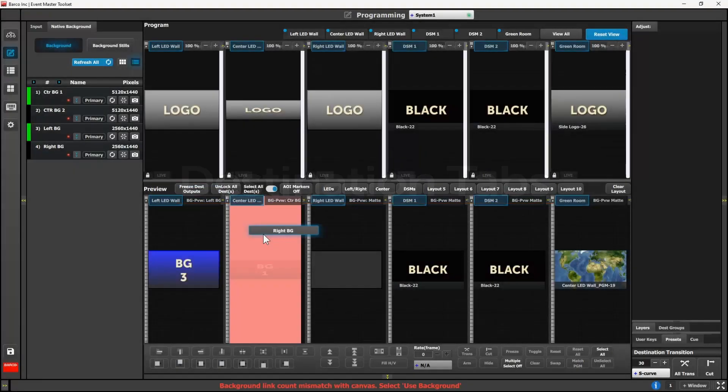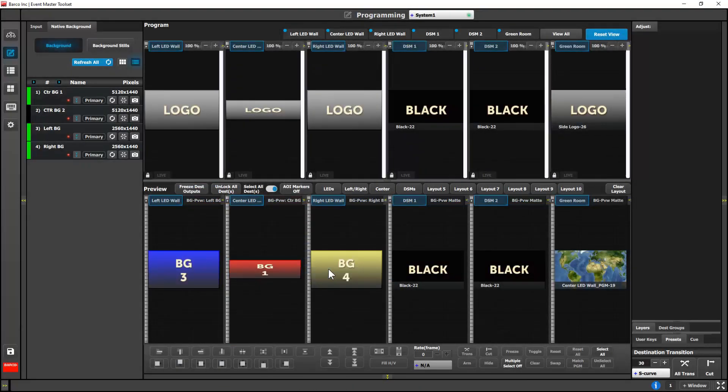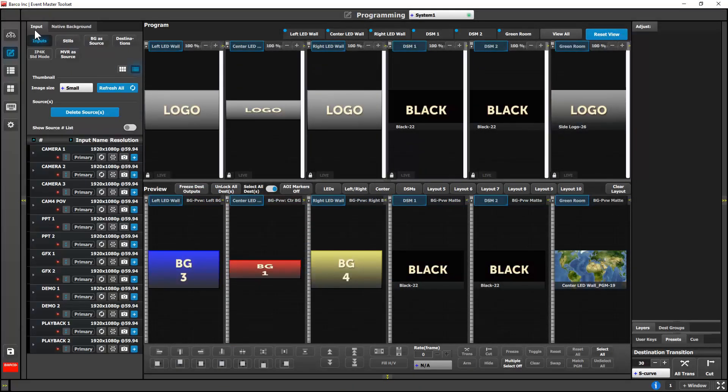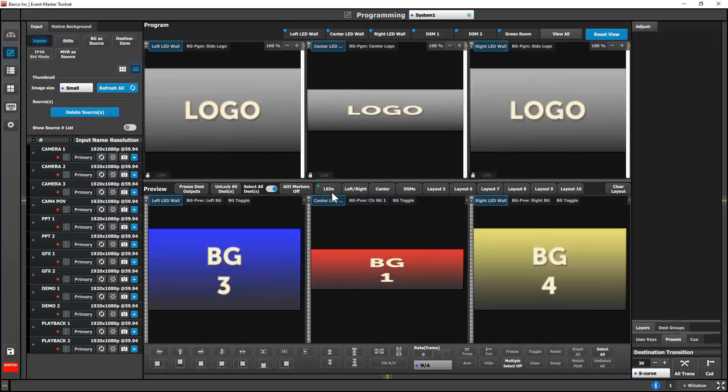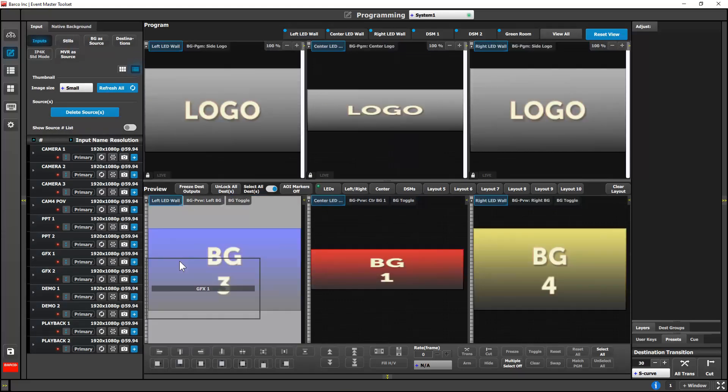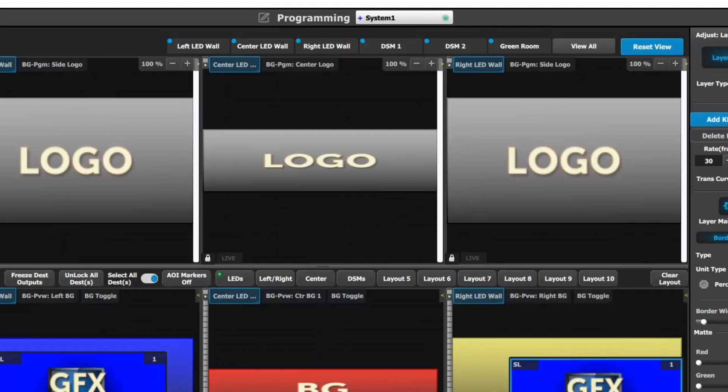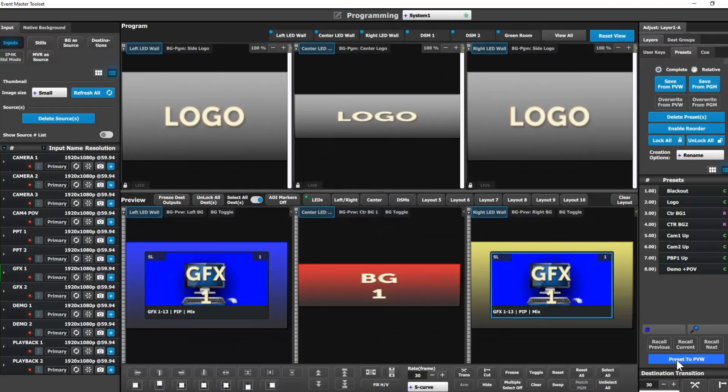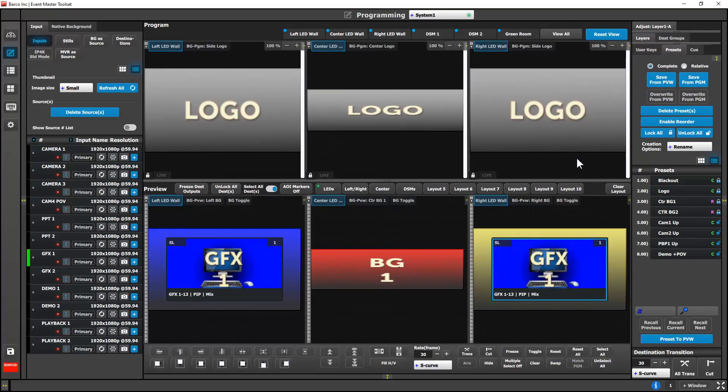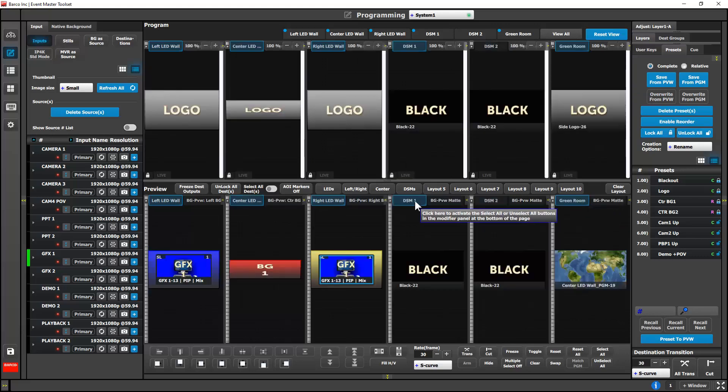The destination tabs at the top of the programming page display a blue dot when they are selected for a transition. This allows the users to see which destinations are active when they are using a programming layout or isolating a single destination for composition work.